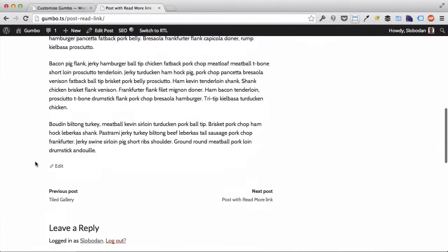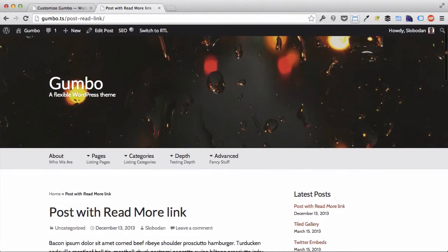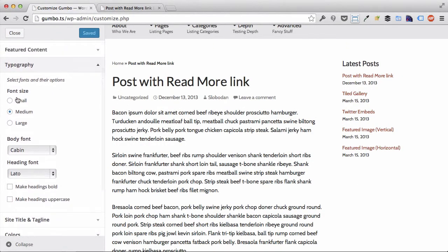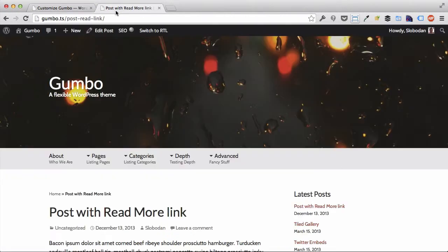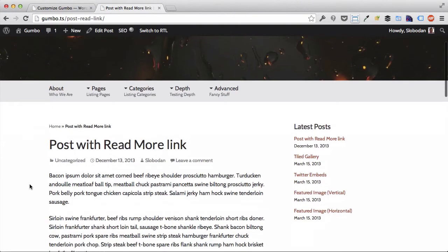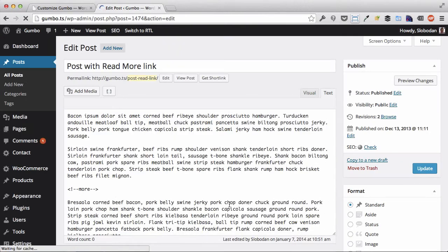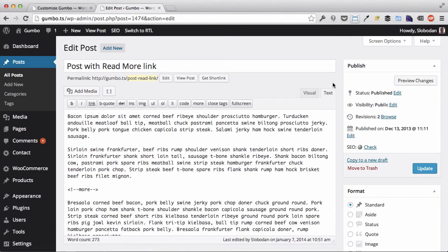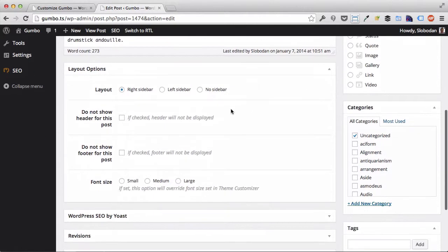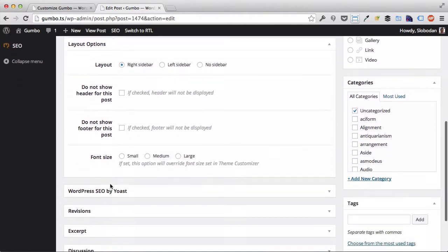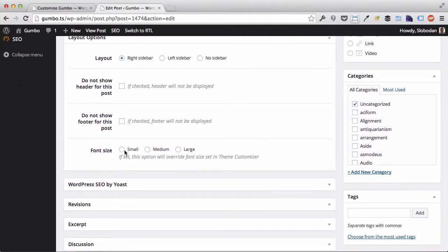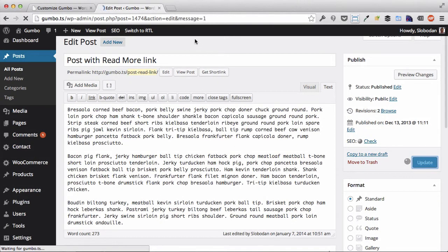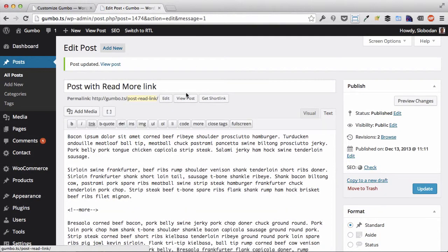In addition to setting these options right here, you can also change font size for each post or page. Let's take a look at this post and go to its edit screen. Below the post editor there is an options meta box that lets you change font size and make it small, medium, or large. Let's say we want this one in particular to be small and then we update, view the post, and see that the fonts are smaller now.